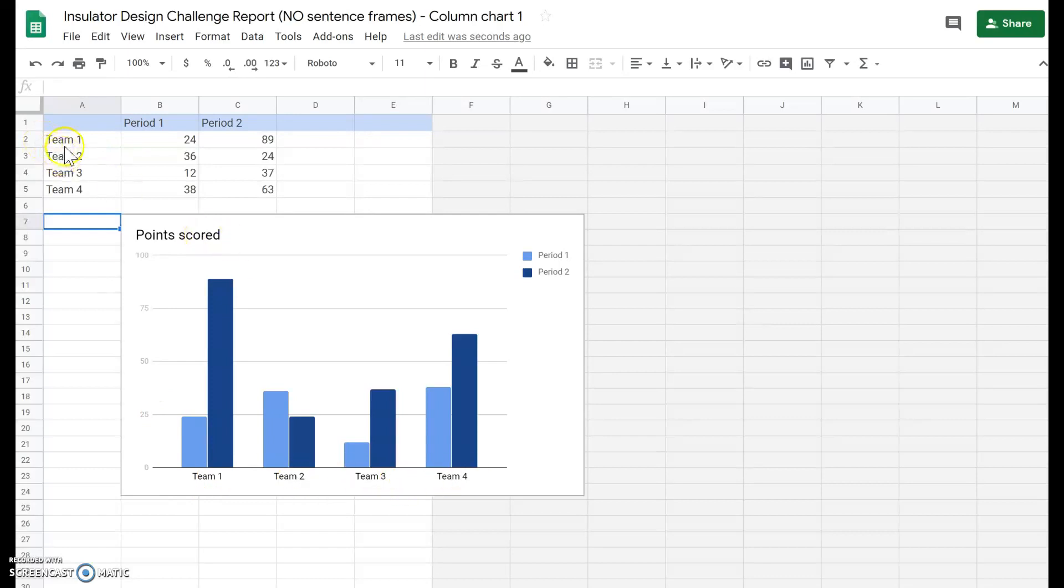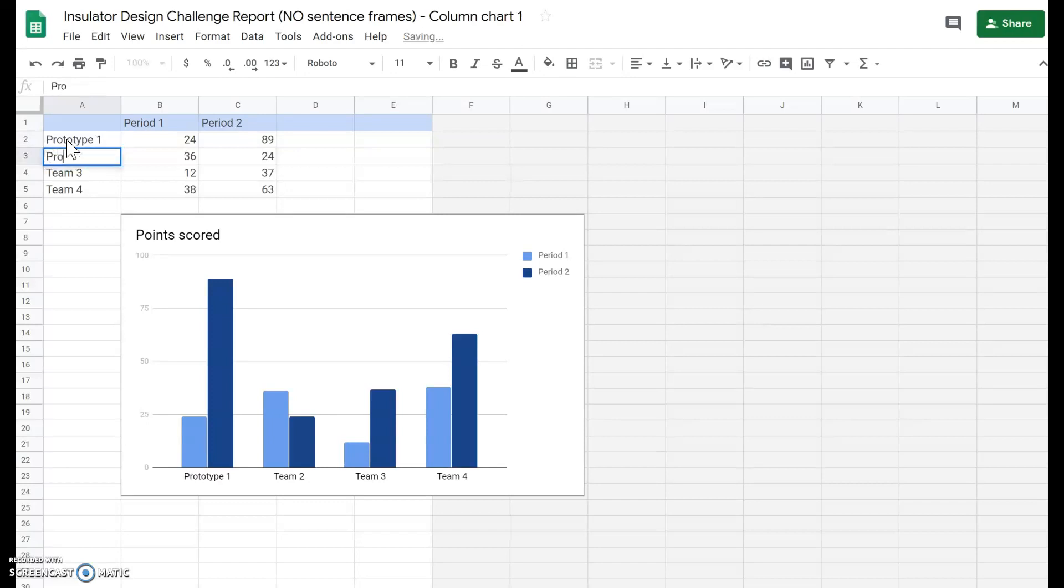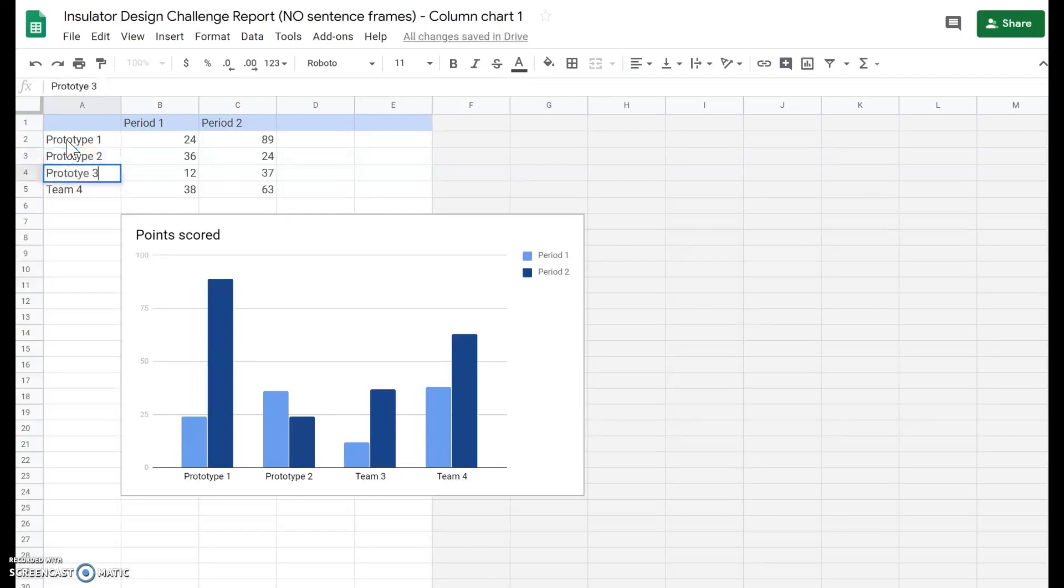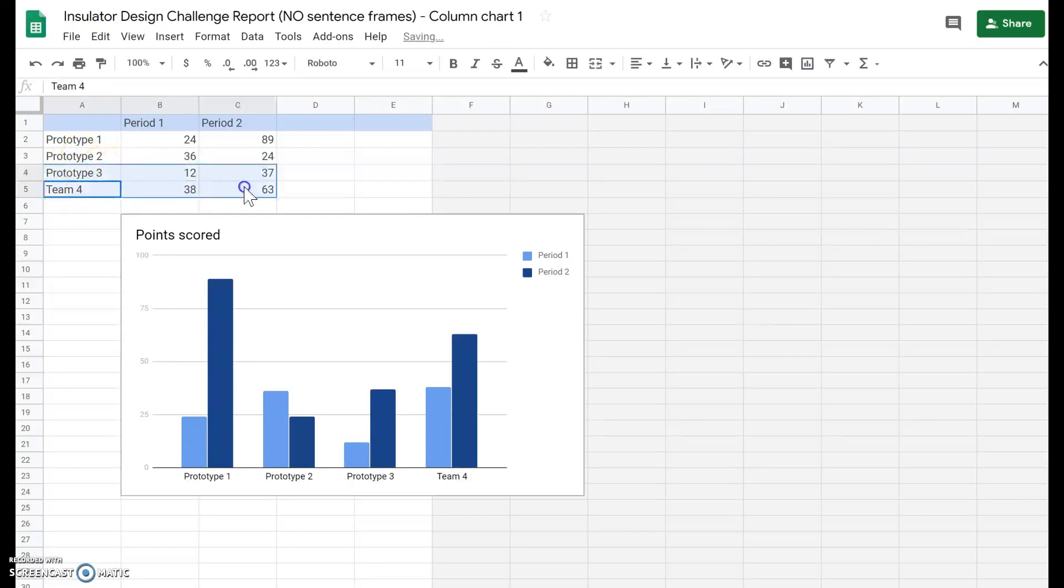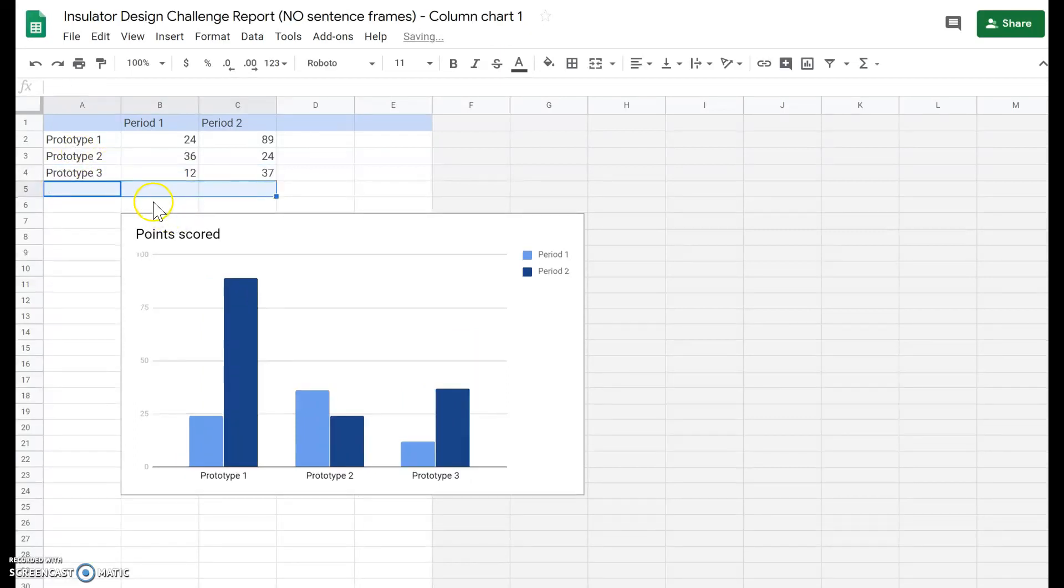So instead of team 1, team 2, team 3, team 4, we're going to delete this to say prototype 1, then prototype 2, and prototype 3 because we did three prototypes. Go ahead and highlight where it says team 4 and just delete it.